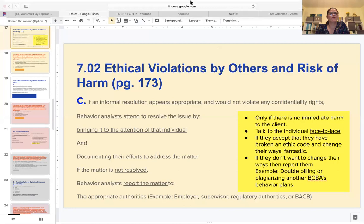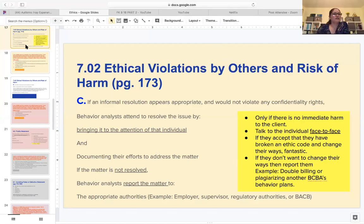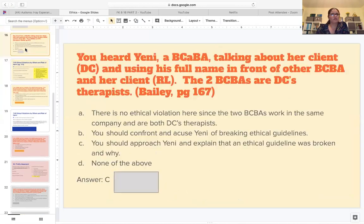We're doing part two of ethics with Jenice Fernandez and the GAN BCBA future BCBA group. Section 7.02 is ethical violations. There are some screen sharing issues - the top part of the screen is only showing and not everything. Let me try again. Is it working now? Yes. So we have just gone over the questions.